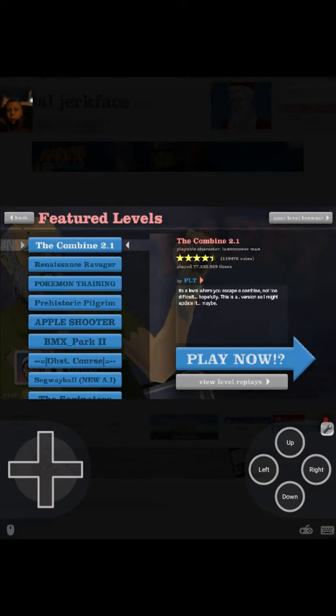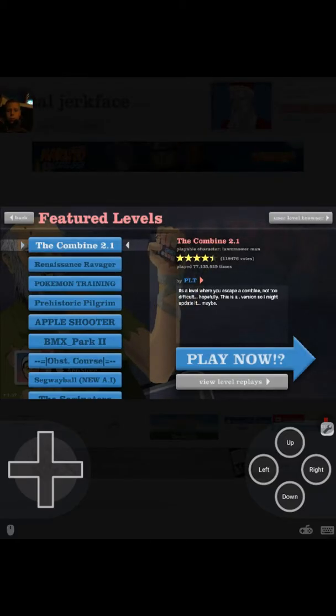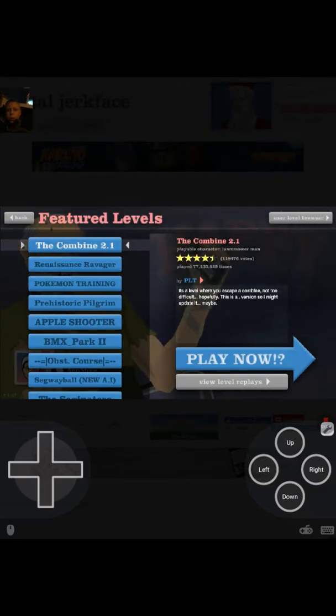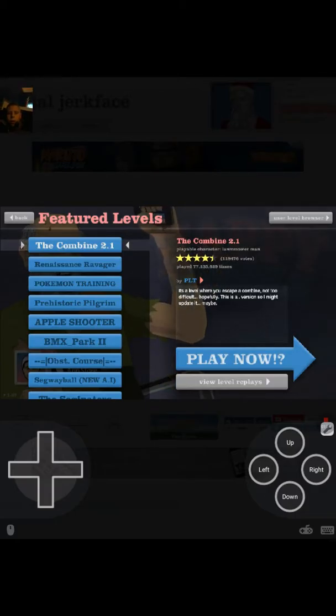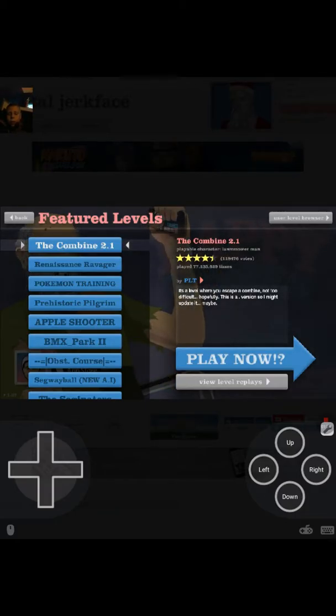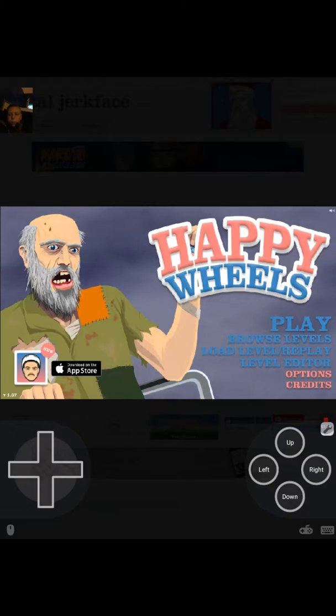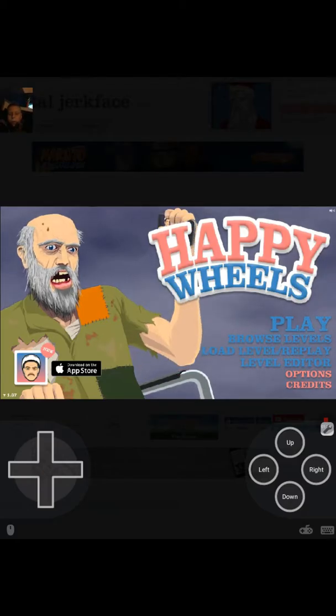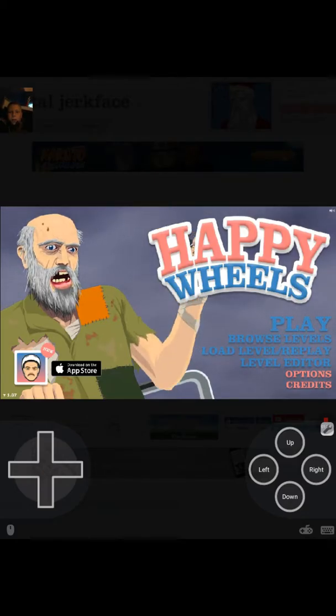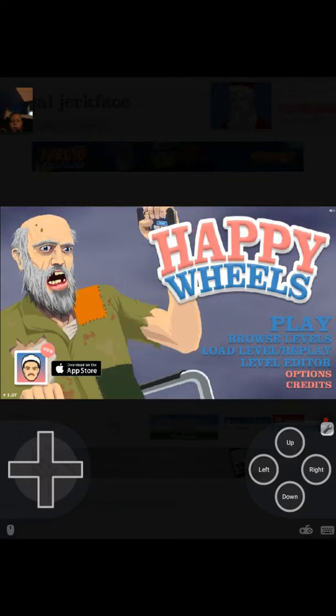If you wanna watch my Happy Wheels videos, go like, subscribe, and comment today. And I like today for some reason. It feels good. It feels good to have a good day.